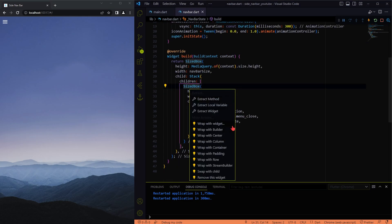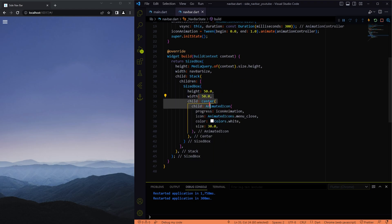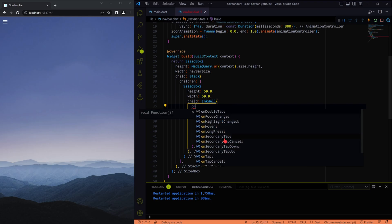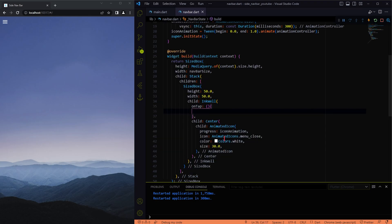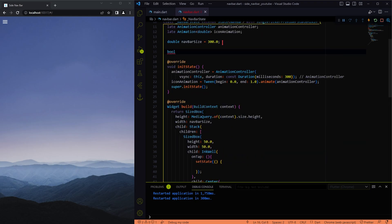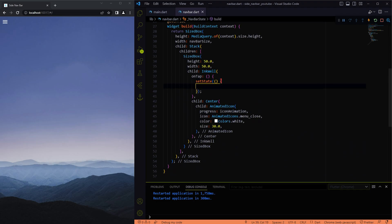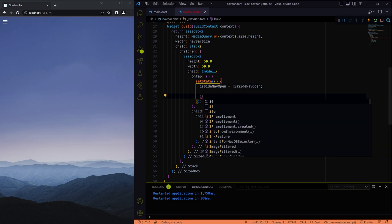Now let's add the tap functionality to the animated icon using the InkWell widget. Then let me create a variable to store the status of whether the navbar is open or closed. We will also use this variable to determine whether to forward or reverse the animation of the icon.